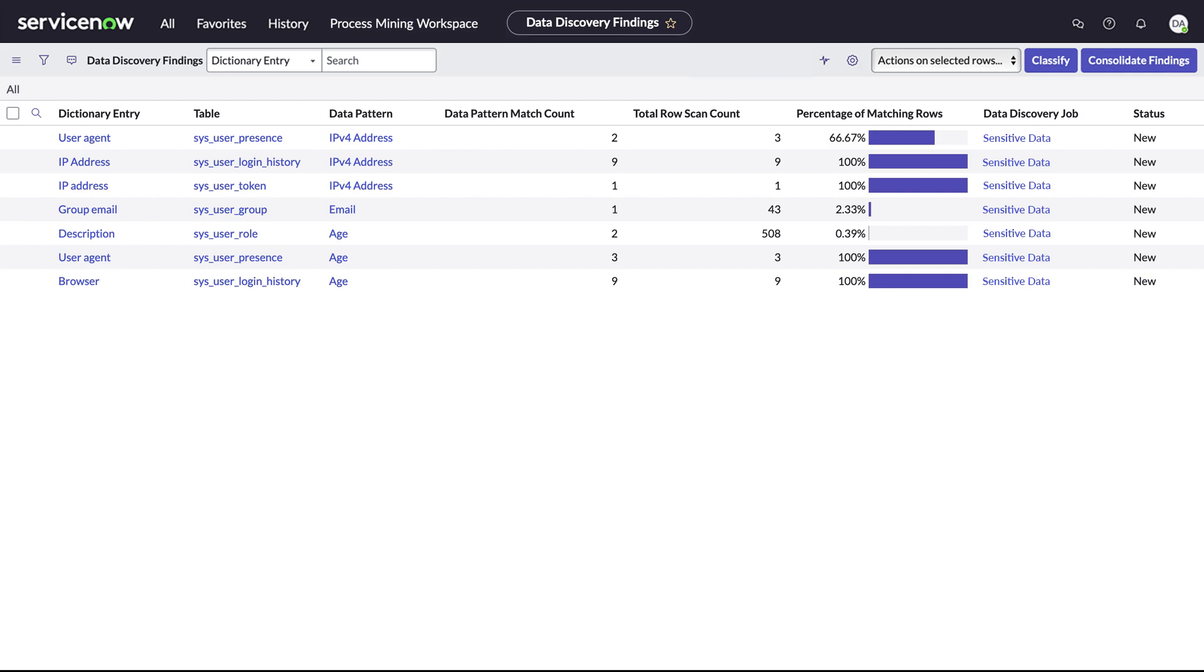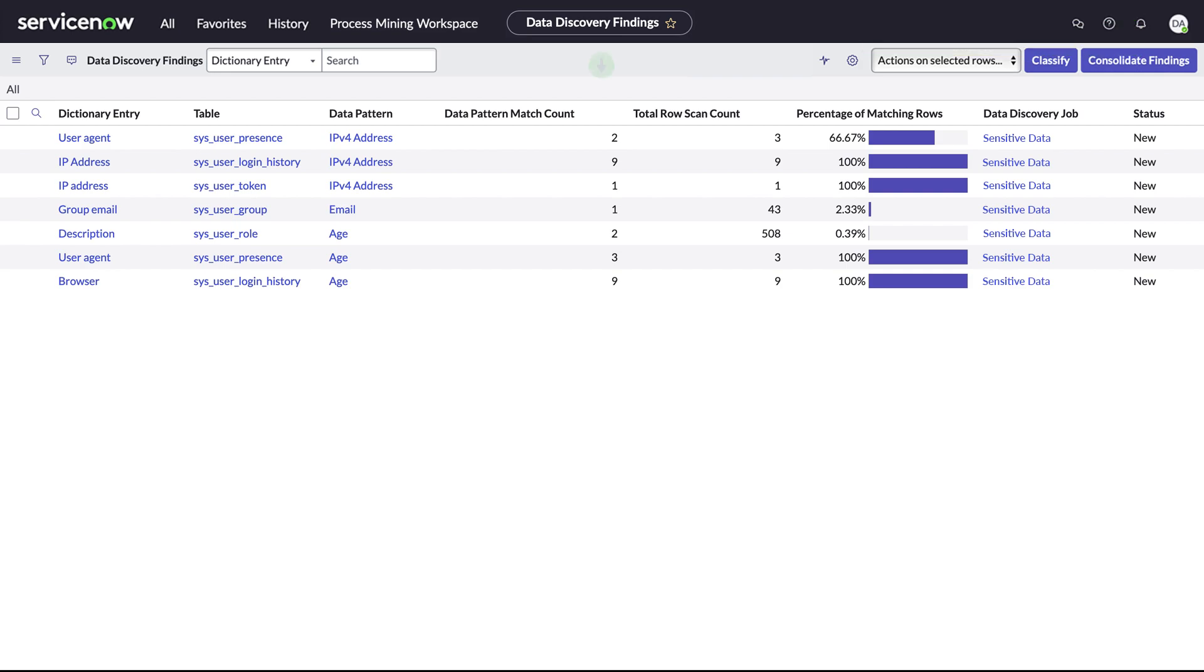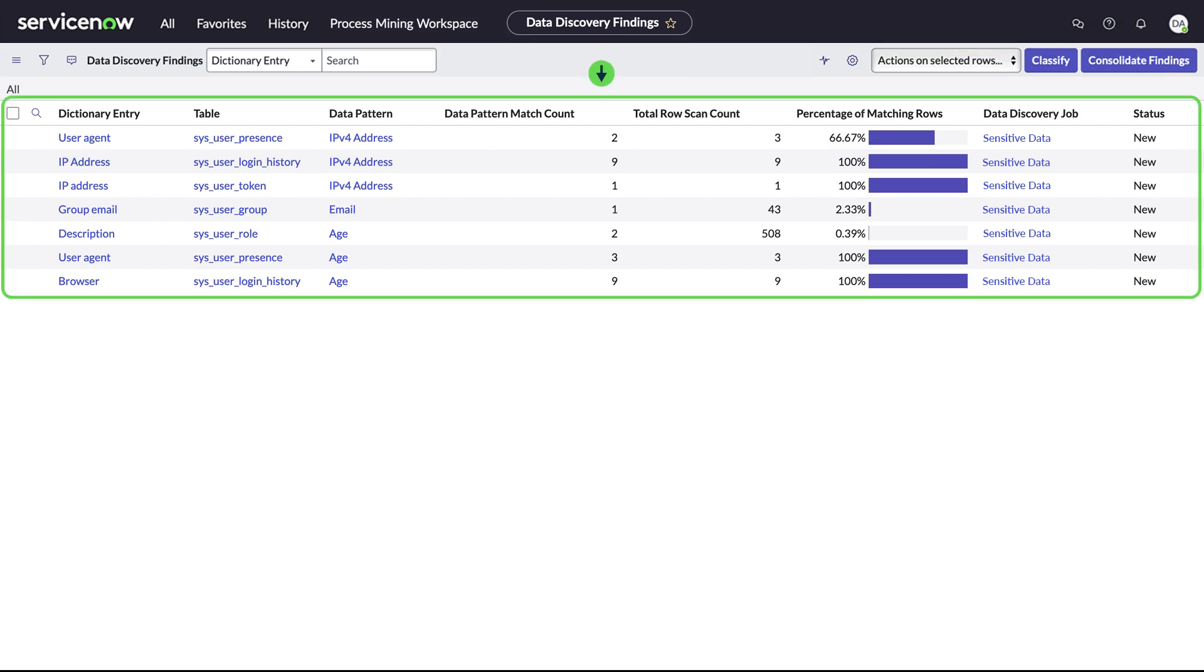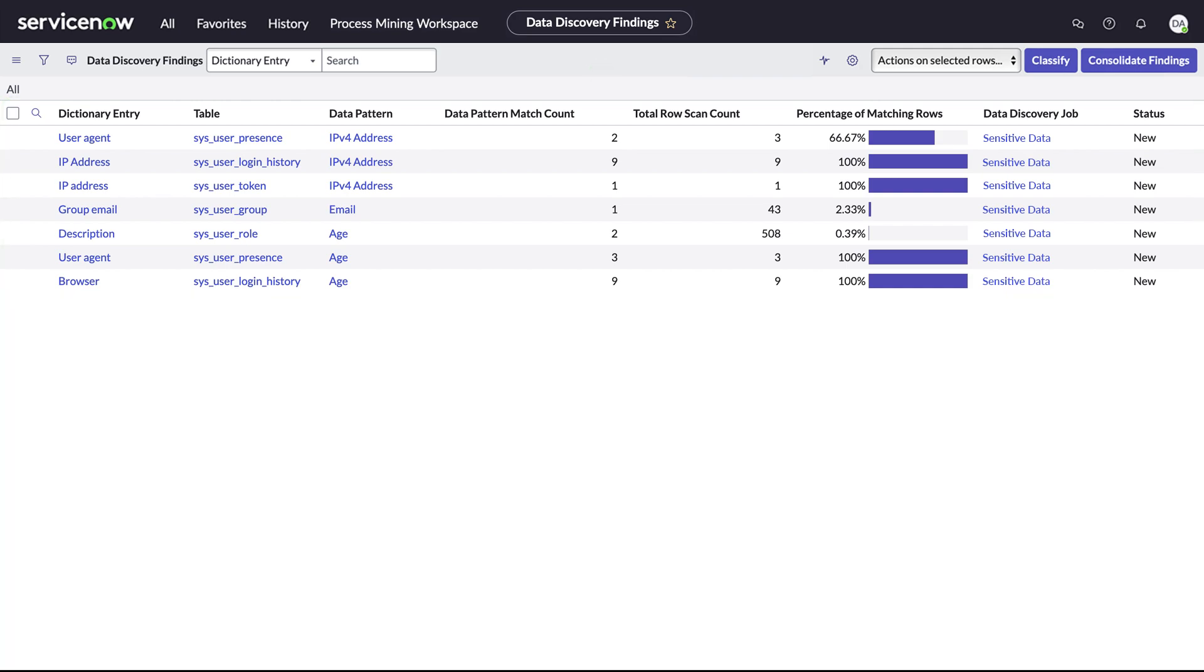Job results are available on the Data Discovery Findings page. Here, we can review the entries, classify them using the relevant data classifications, or consolidate any job results shared between two different jobs under the last executed full scan job.